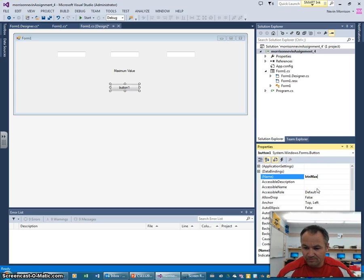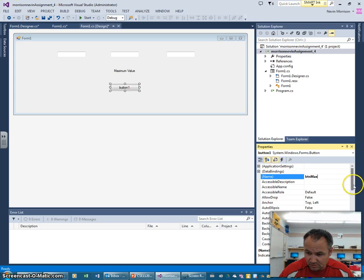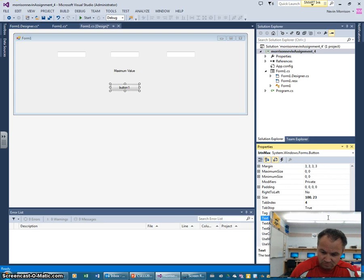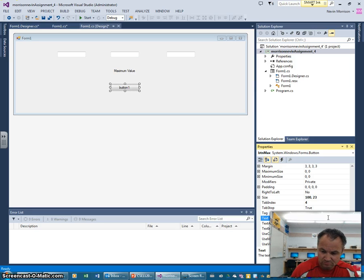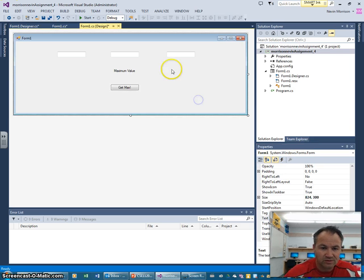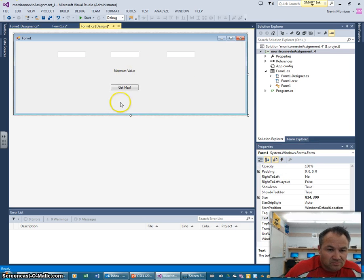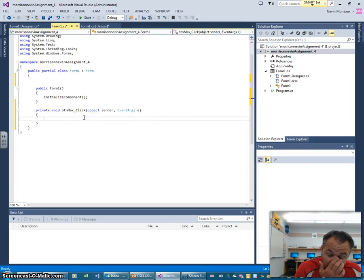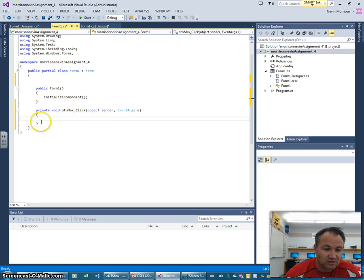I'll change the label text as well — we'll call it 'Get Max'. That makes sense. From here we're just going to click the button, and you can see that by default as soon as I click it, it goes straight to the button click event.